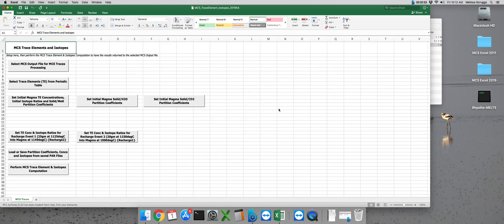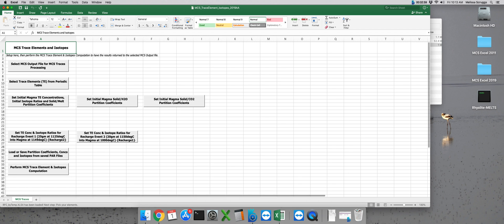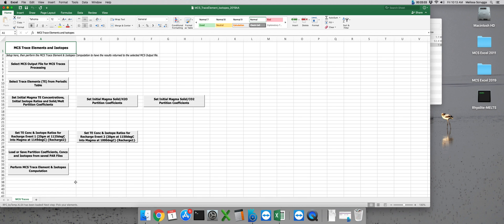Just like with MCS phase equilibria, if you were watching you should see that text has been changing in the bottom lower left corner of the Excel workbook.